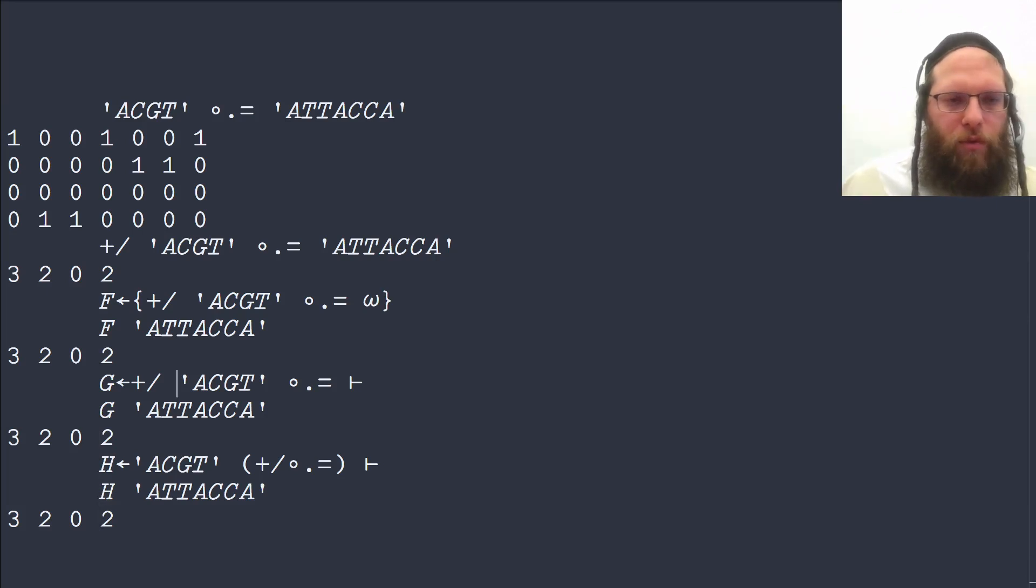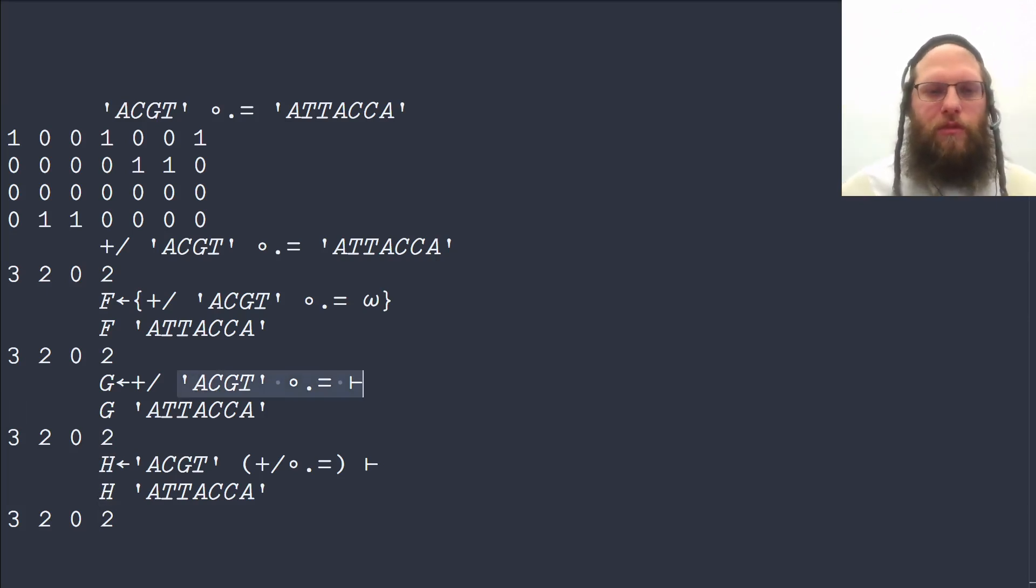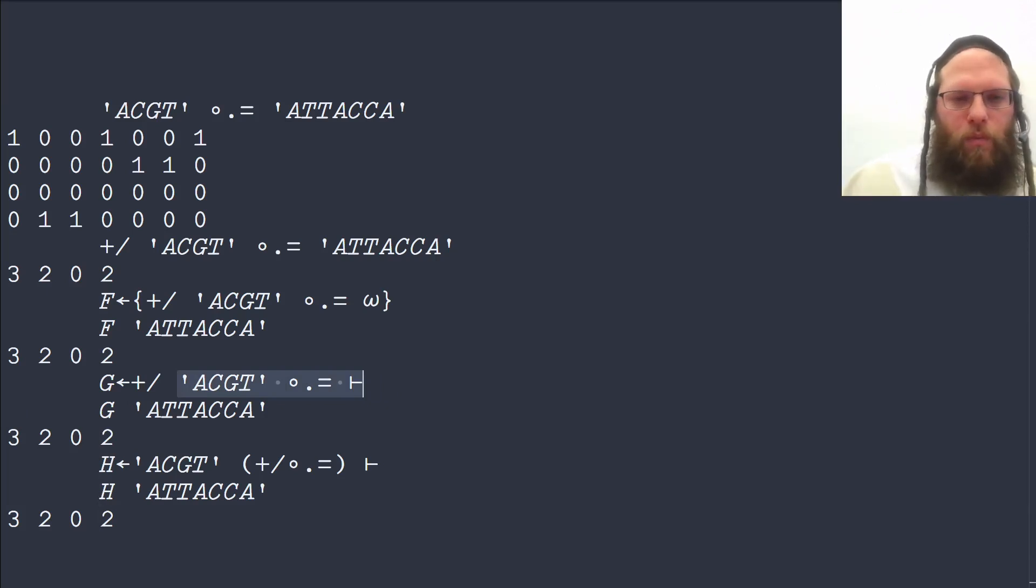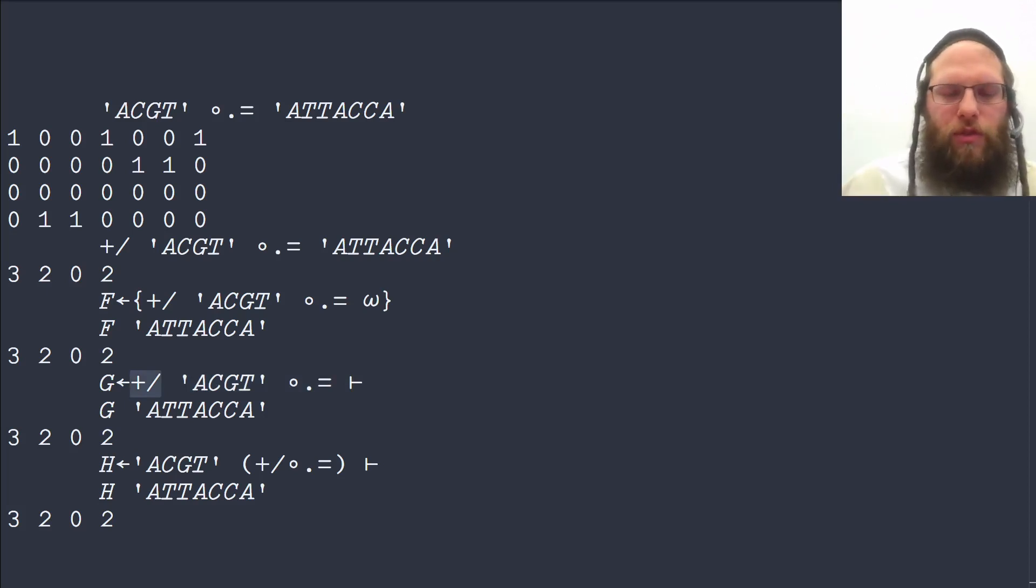Whereas before, this whole part formed a single derived function, and then its result was being fed to this derived function, the summation.